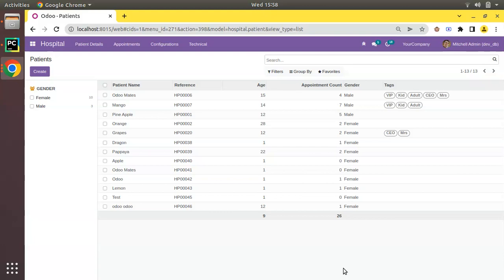Currently on screen you are seeing Odoo version 15 Community Edition, where we are continuing our Odoo 15 development tutorial. The point we will be discussing in this video is about stat buttons or smart buttons in Odoo.